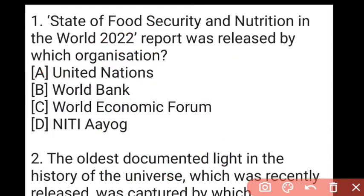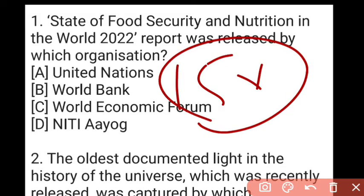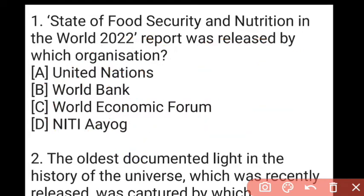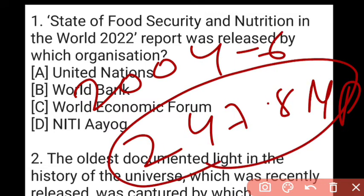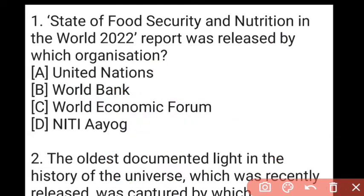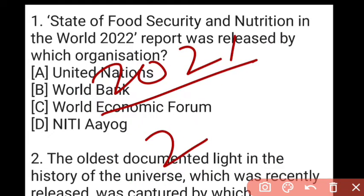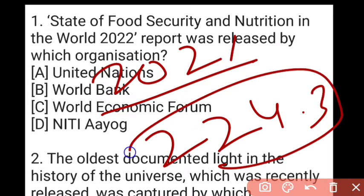In India, over the last 15 years, hunger and under-nourishment have declined. In 2004 to 2006, there were 247.8 million malnourished people, but by the 2021 report, that figure came down to 224.3 million people.